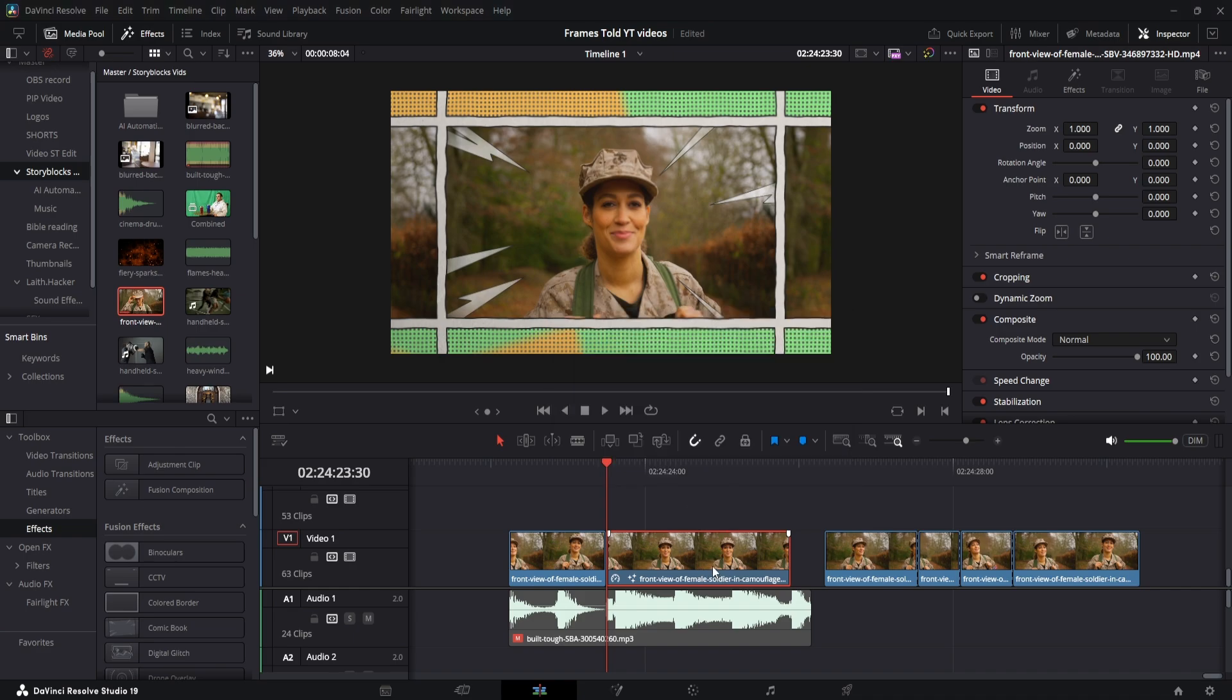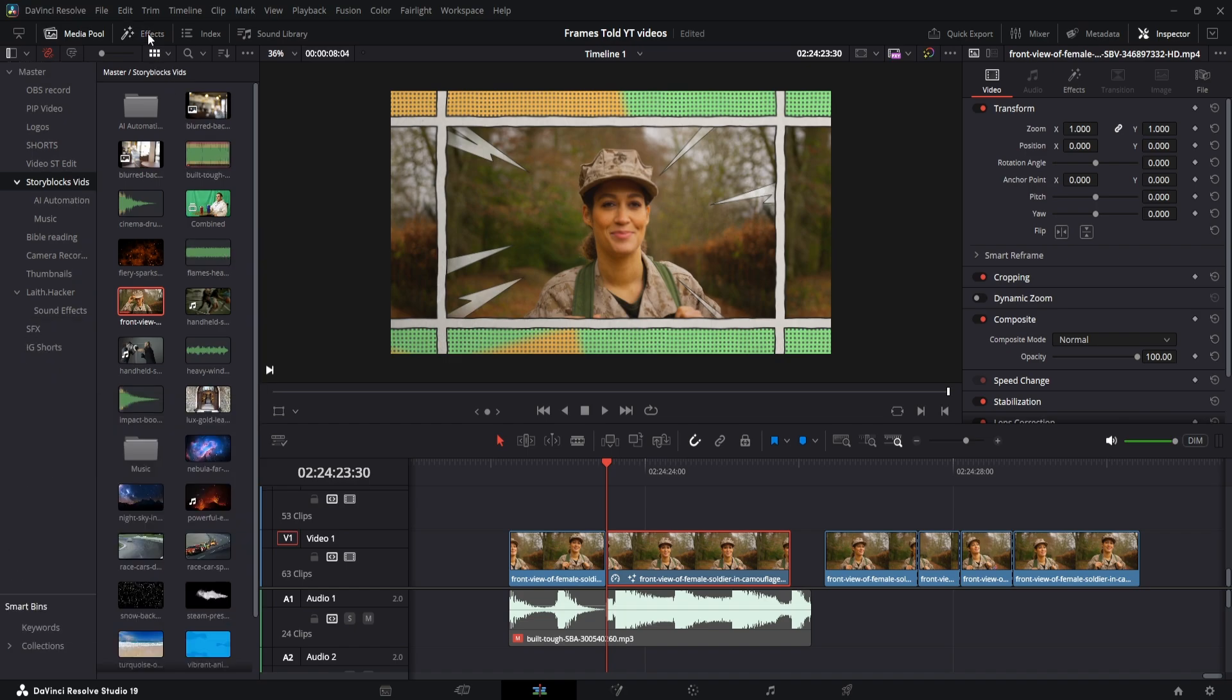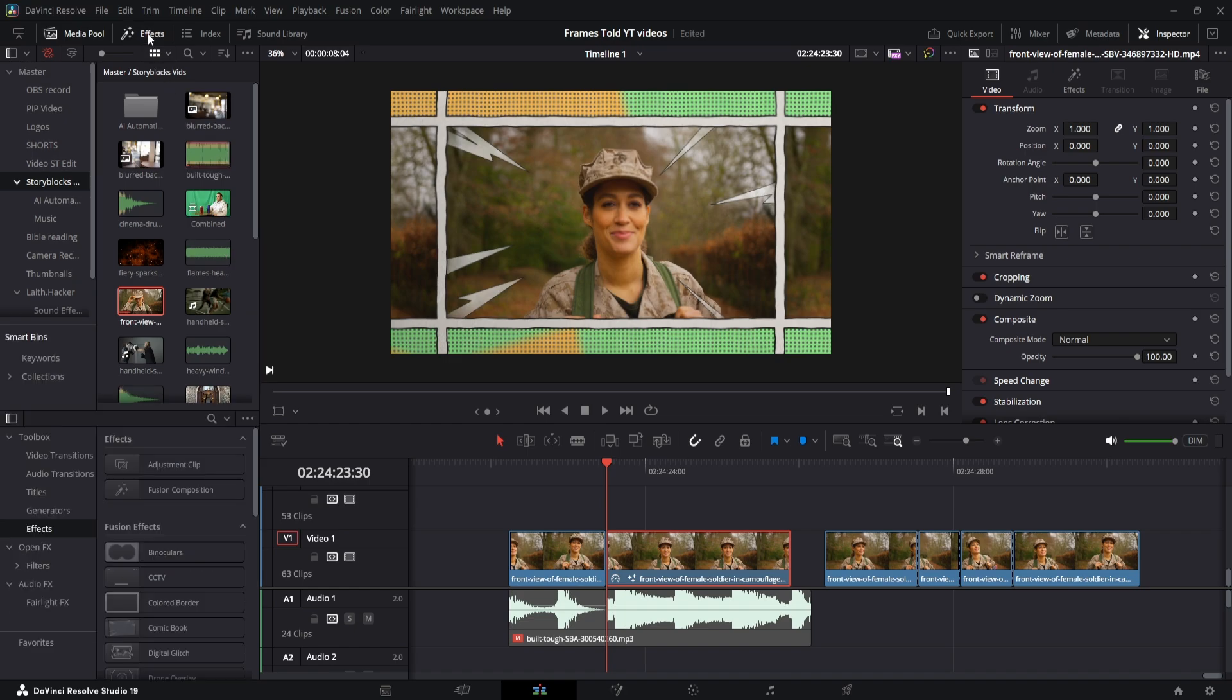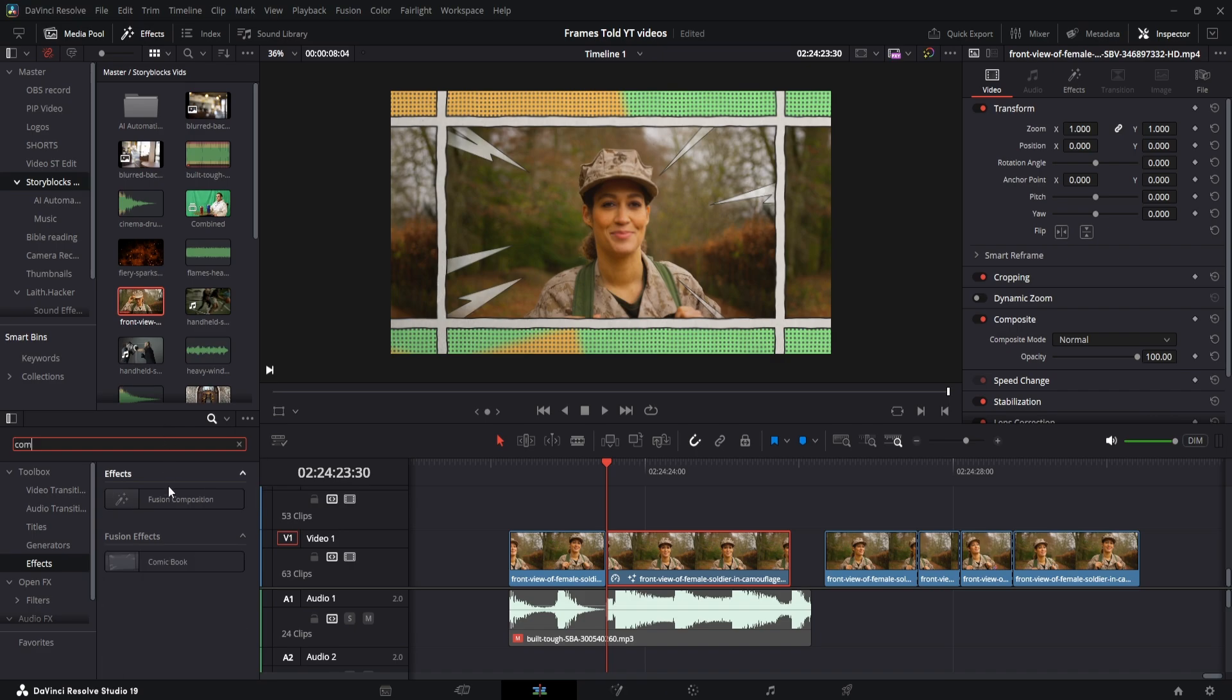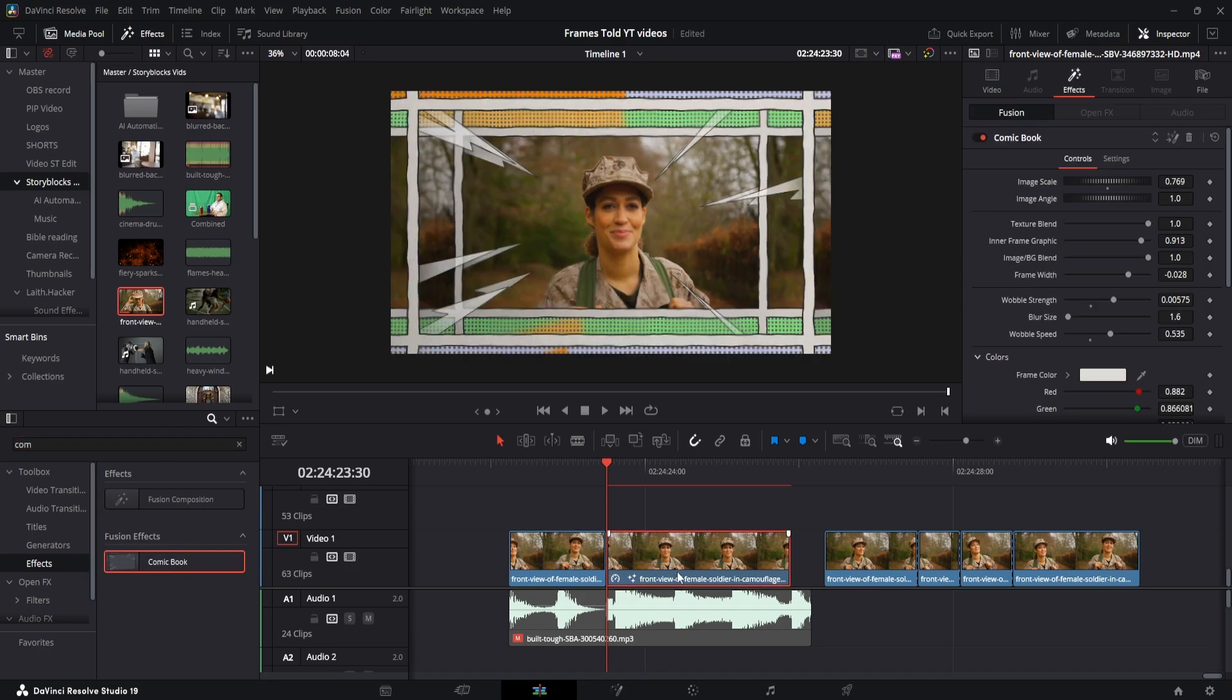And then on the left side here, over under the effects page, if you don't have the effects, go to the top side here, click on this, bring it down. You're going to go to the Search and click on the Comic Book Effect. Drag and drop on your clip.